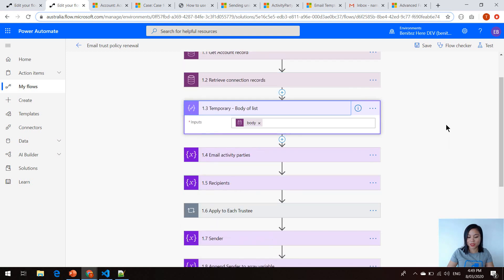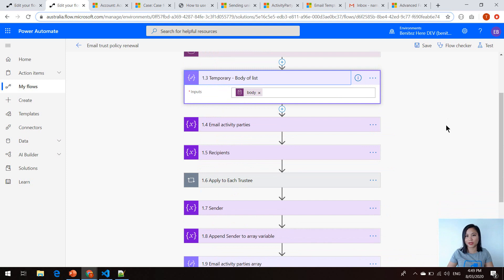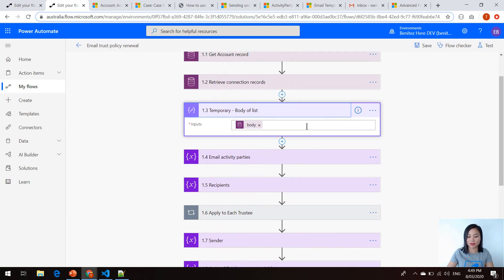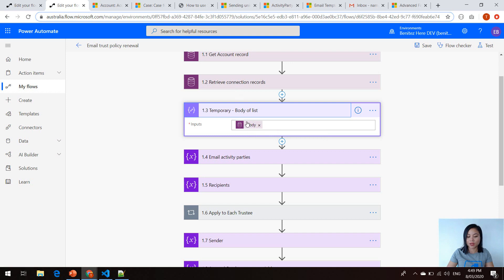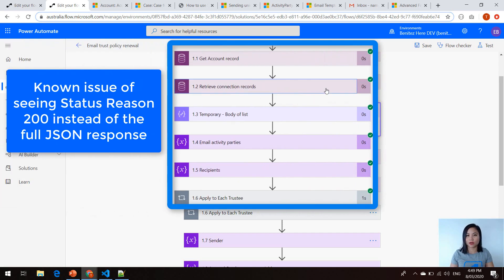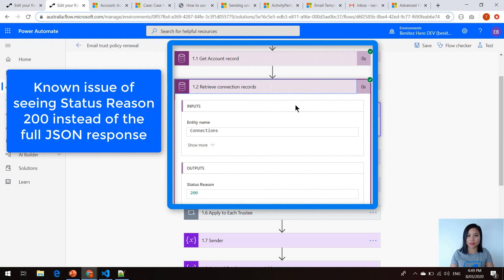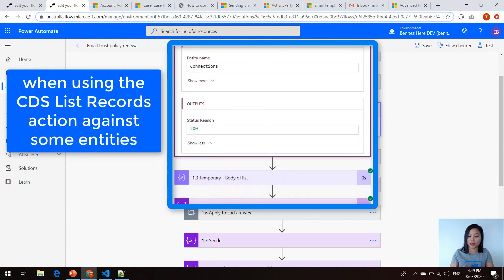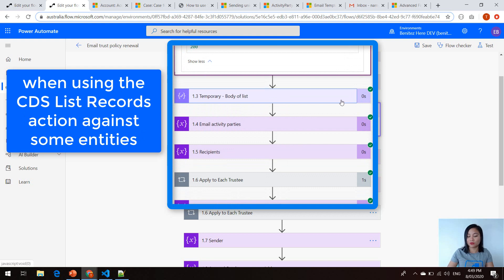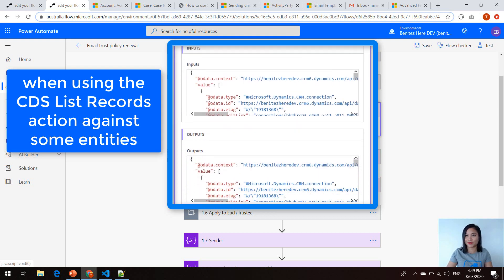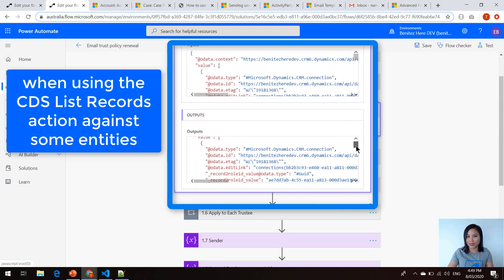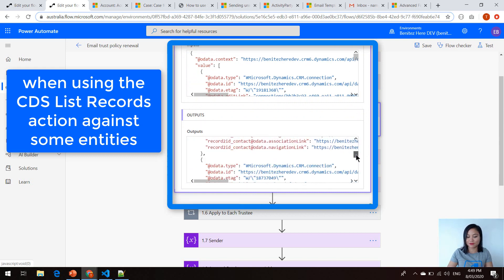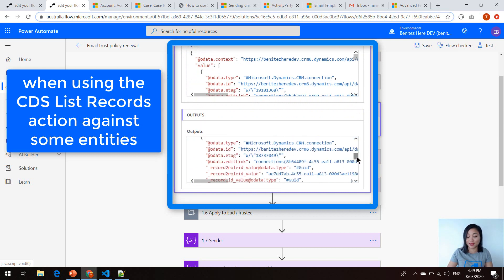What I'm doing here is a temporary workaround where I'm using a compose action to grab the output of my CDS list records action. I've done this so that I can verify that the CDS list records action has correctly retrieved the three connections. You don't have to do this — I'm simply doing this so that I have peace of mind knowing that the correct connection records have been retrieved.